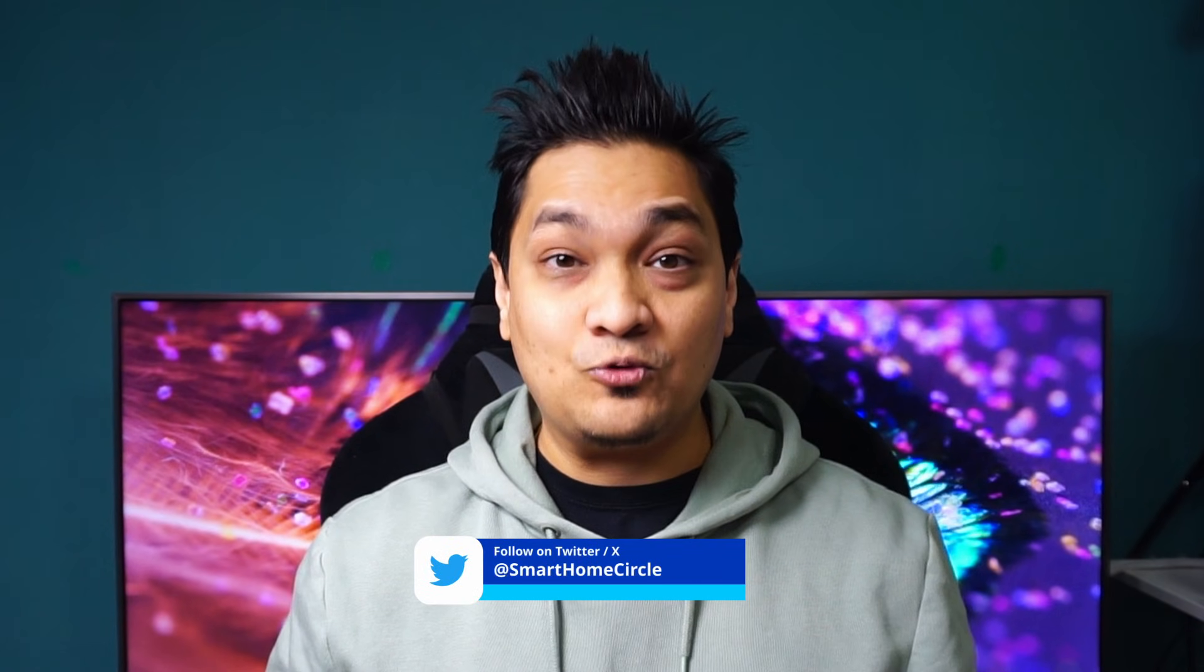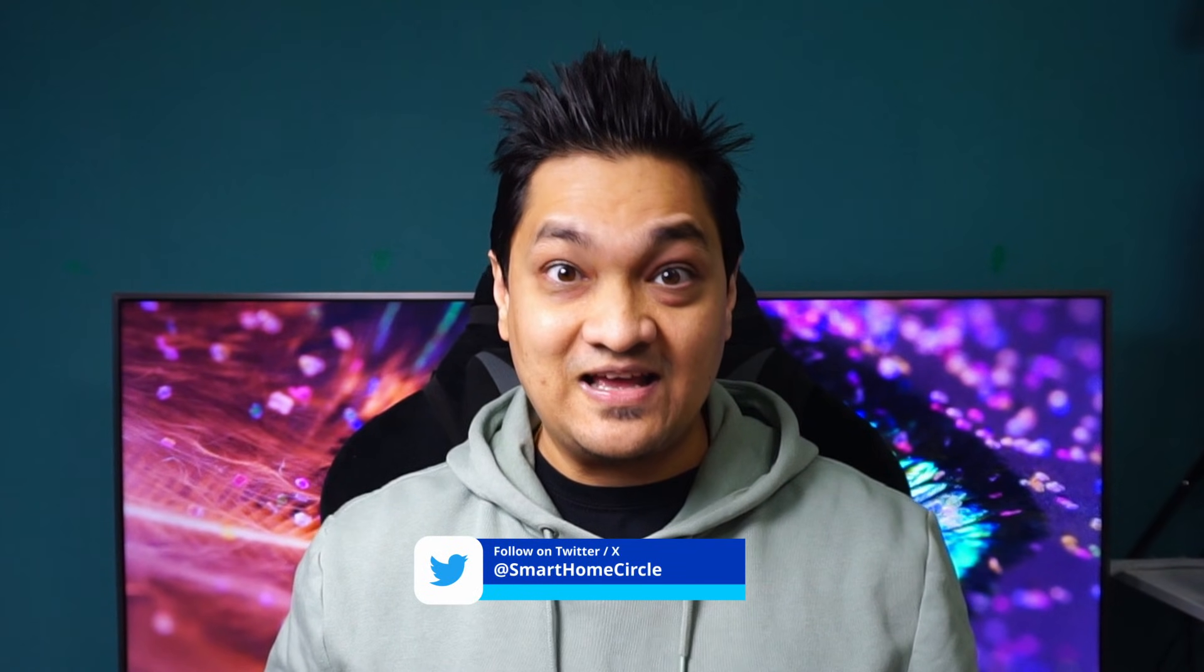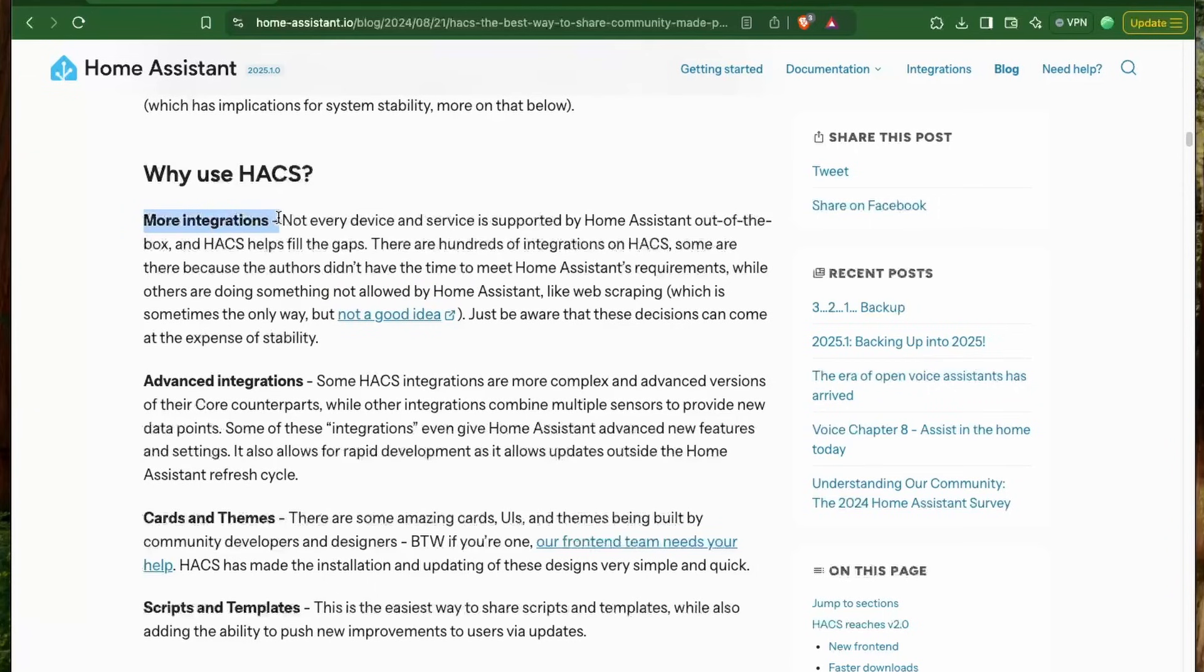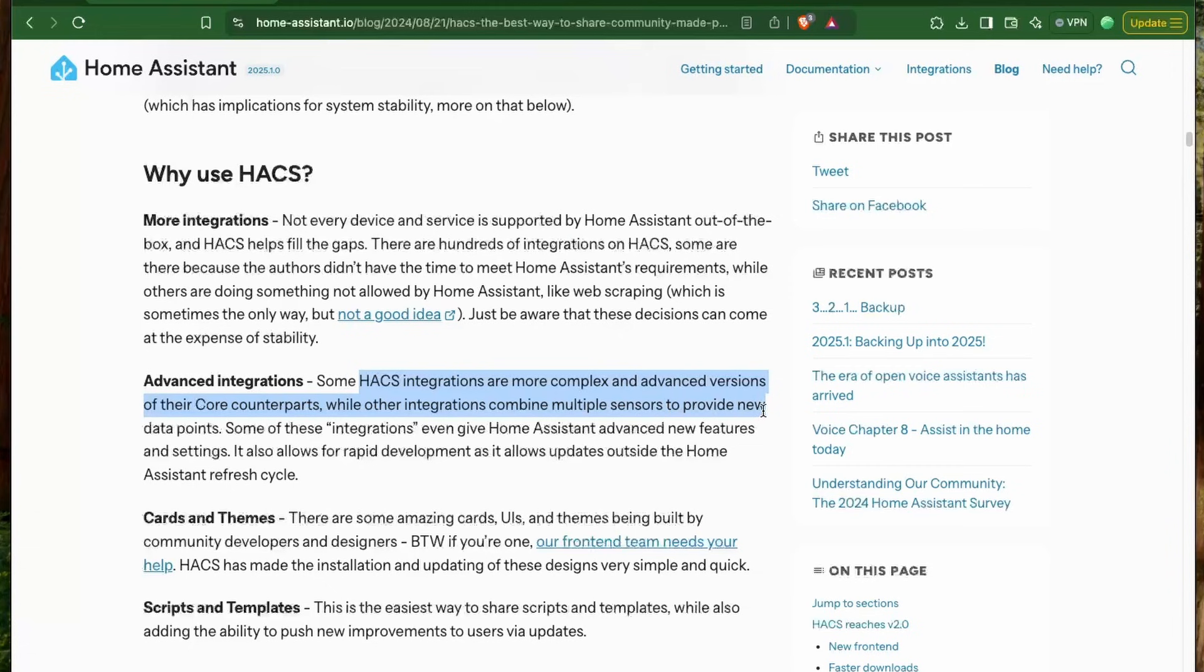But don't we have add-ons for that? Add-ons are maintained by Home Assistant devs that are updated on every release cycle and they have the highest quality standards. HACS provides an easier way for community developers to share custom integrations who may not have the time to reach the standards of an add-on.